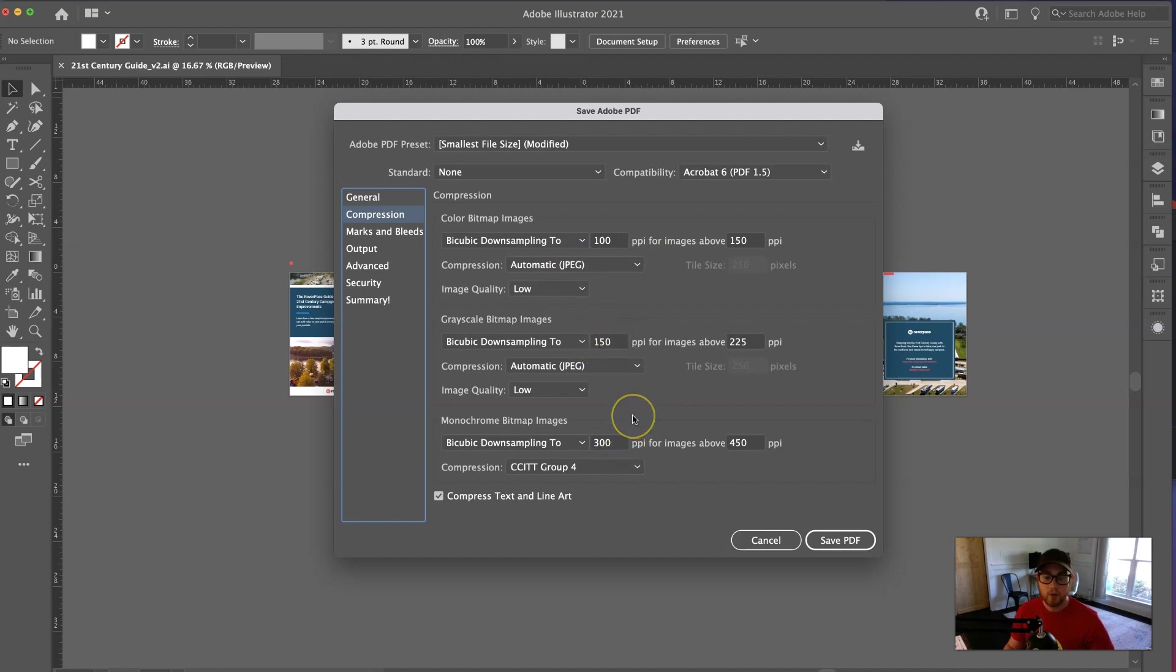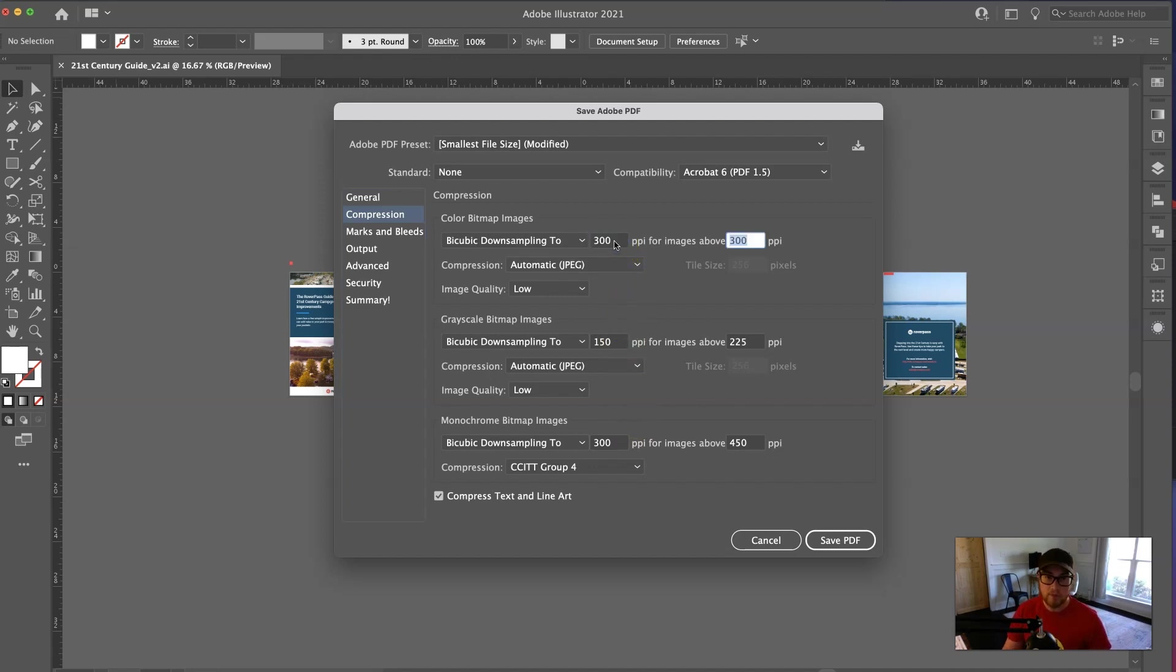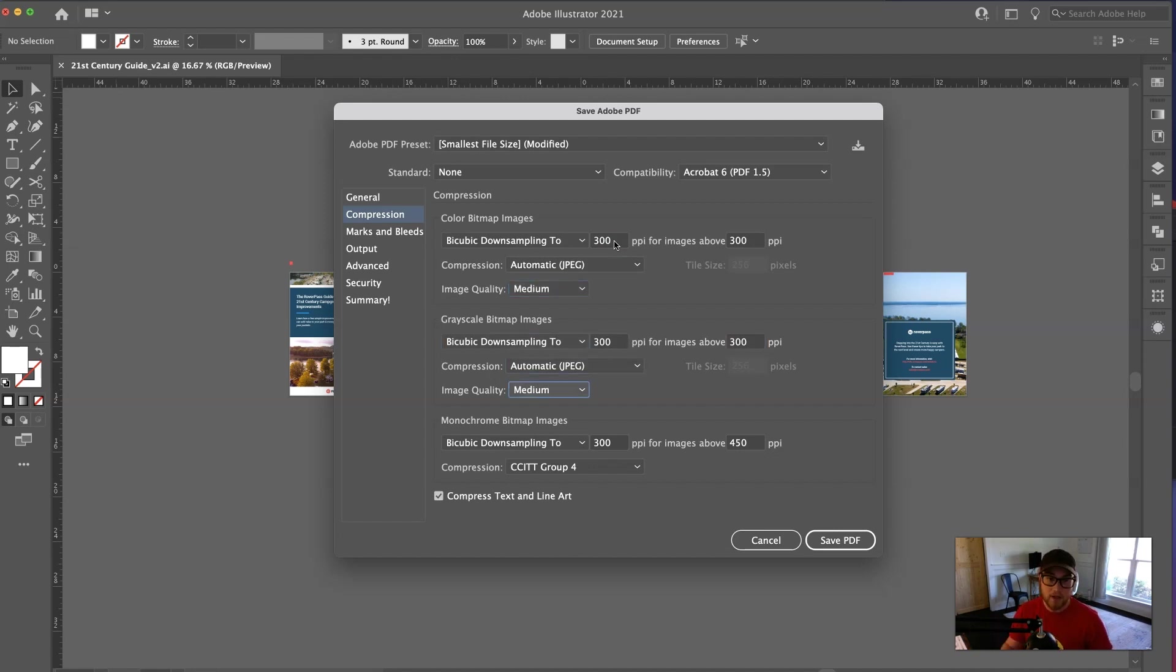So in order to ensure that it's very high-quality, we want to change these numbers to 300 ppi, medium, 300, and medium, and then the last one, the monochrome is fine, with 300 and 450.